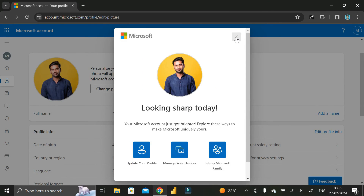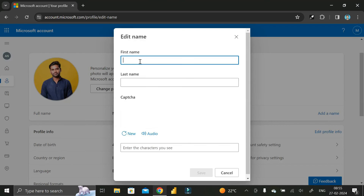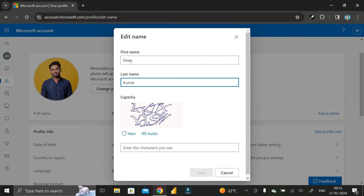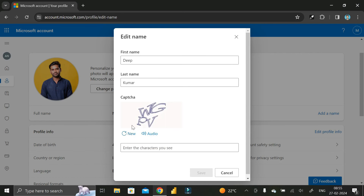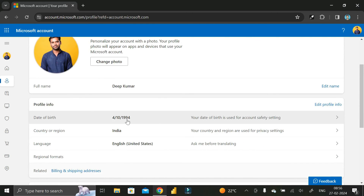Click Save, then close. Here you can see the full name section. If you want to add your full name, click Add a Name, enter your first name — mine is Deep — and last name Kumar. Then enter the captcha shown. If you have trouble reading it, click New to get a new captcha, enter it in the box, and click Save.